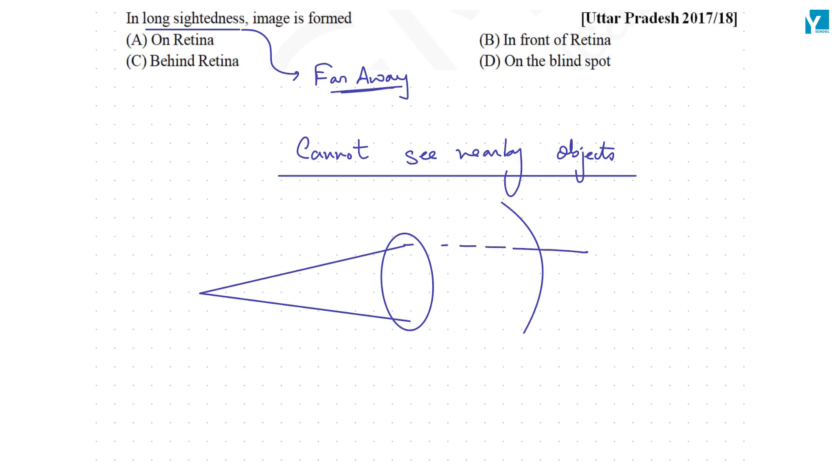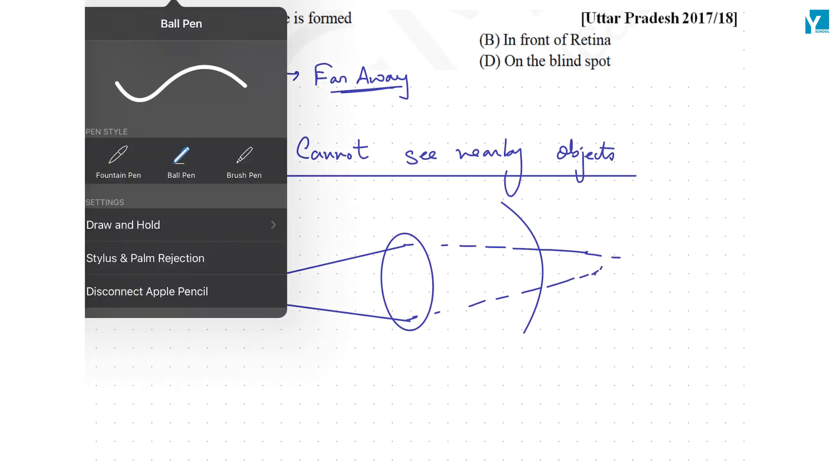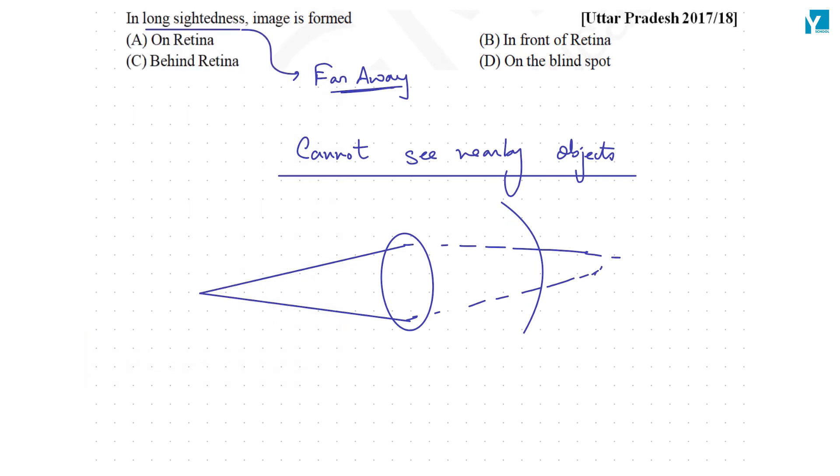So what happens is instead of converging on the retina, they converge farther behind the retina. This is the answer to this question: the image is formed behind the retina.